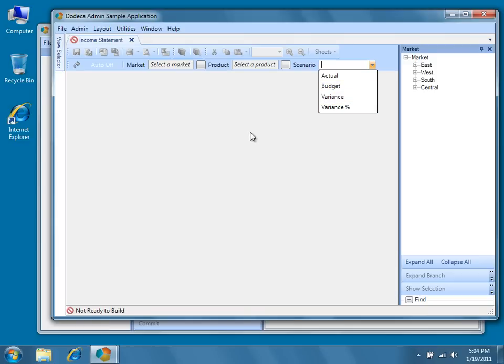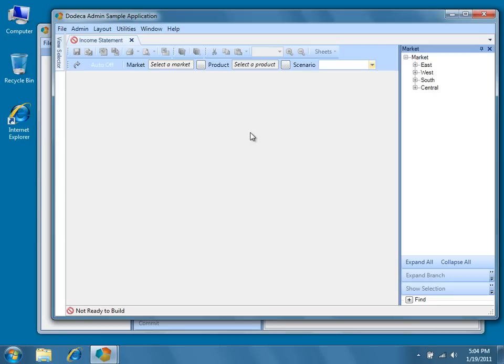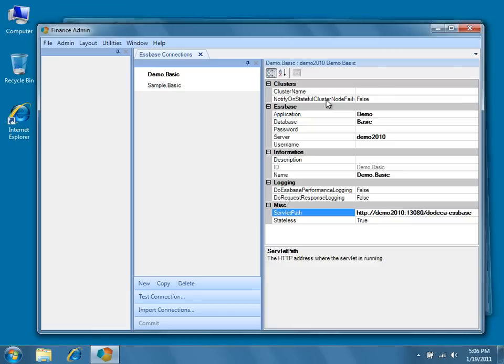Now that we have a basic understanding of selectors and selector lists, let's return to our finance application and begin to import some Essbase dimensions in order to create a few selectors and selector lists.